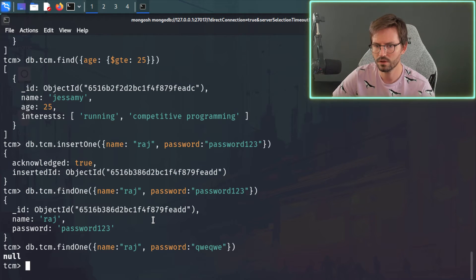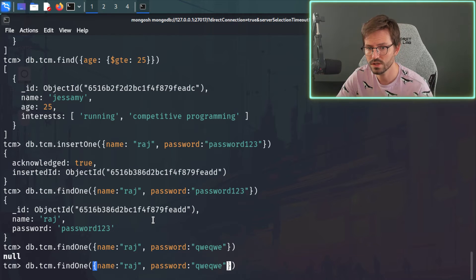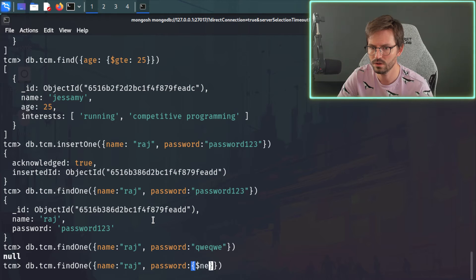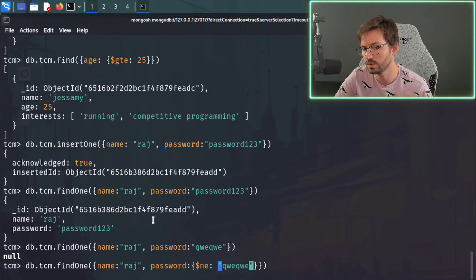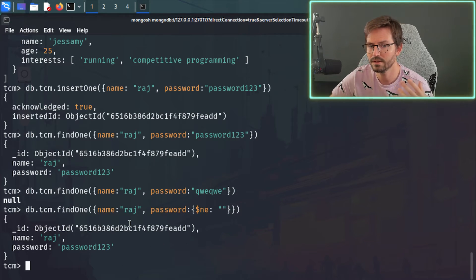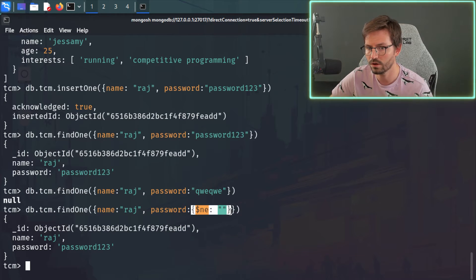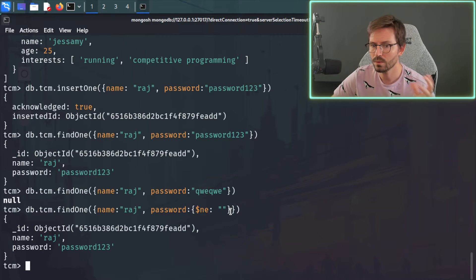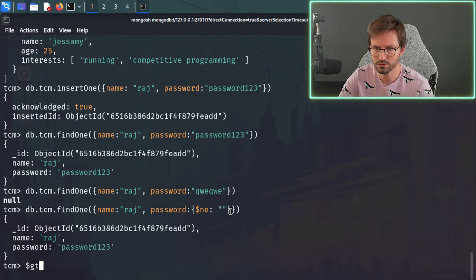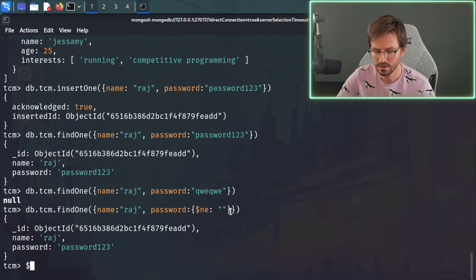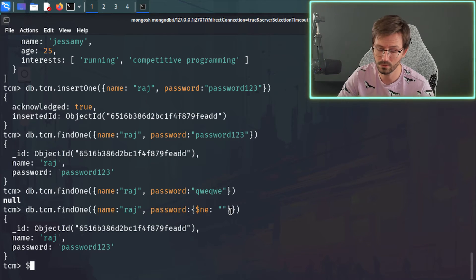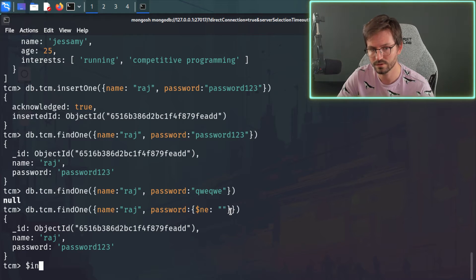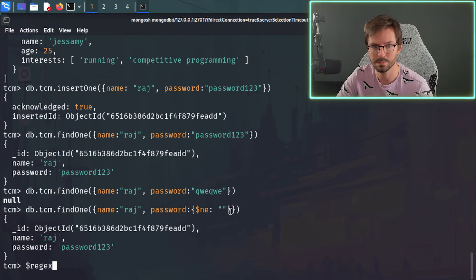So let's inject an operator and say, hey, the name is Raj, but the password is going to be equal to not equal to blank, for example. Or we could just go with not equal to qweqwe value that we know that the password is not equal to. And once again, Raj is returned. So here, we're using this operator to pass this check. And there are quite a lot of operators we can use. So for example, there's greater than, there's greater than equal to, there's less than, whoops, less than, and then there's less than equal to, and then there's not equal to. And then also, we can do things like with an array or a list, we can say in or not in, or we can even do regex as well, which we'll see in the lab.